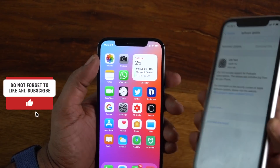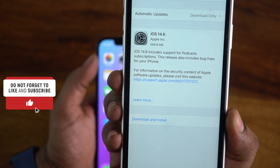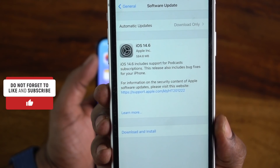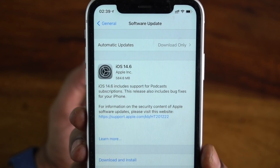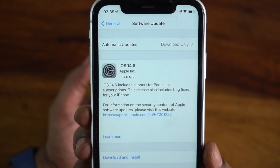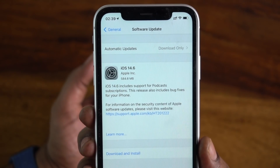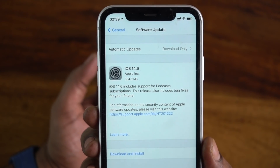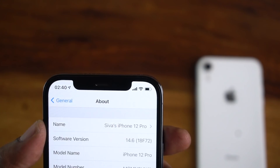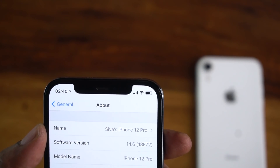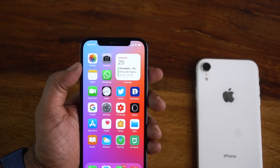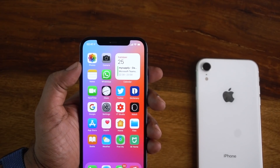The download size is around 600 MB — the iPhone XR version is 584.6 MB. Let's go back to the device details. The iPadOS 14.6 build number is 18F72.